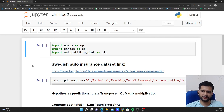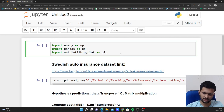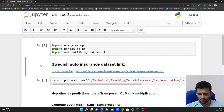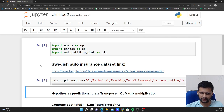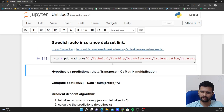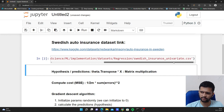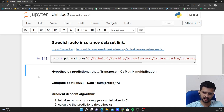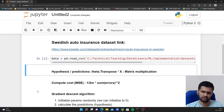So let us start implementing it. I am initially importing some libraries: numpy, pandas, and matplotlib for visualization. Then I will be reading the dataset. I have downloaded this CSV file on my local machine and I am reading it from local using the pandas read_csv method. Now I have read the dataset and I need to define some functions.